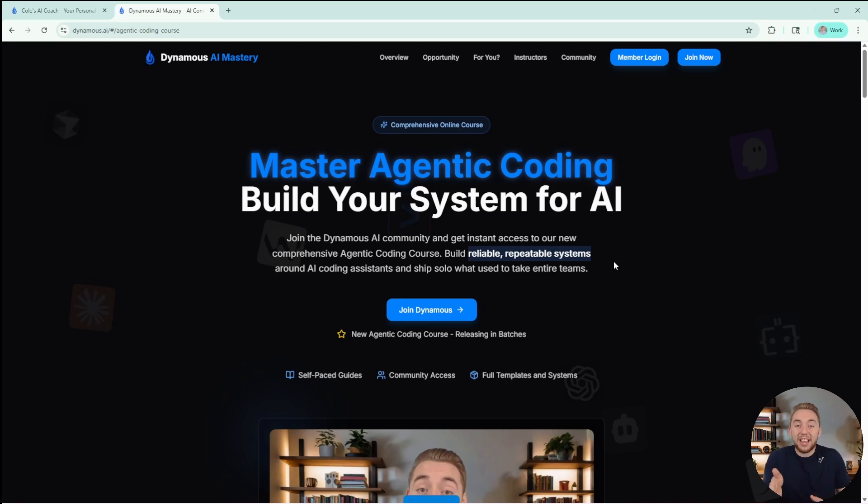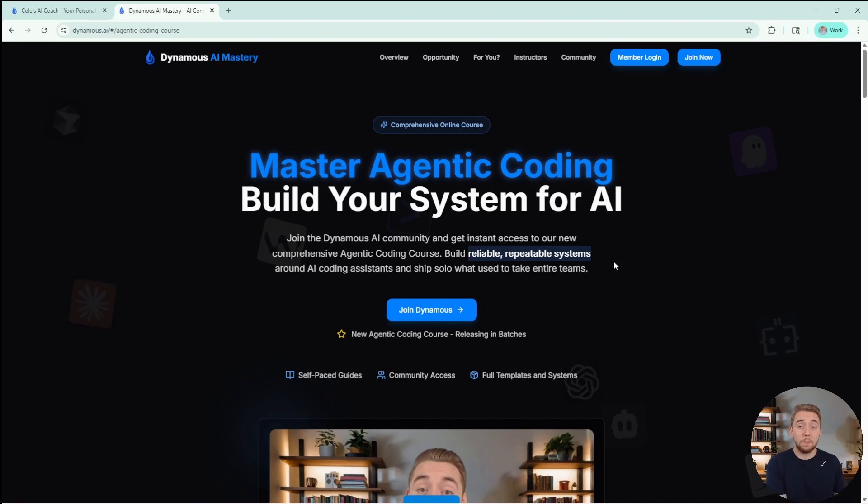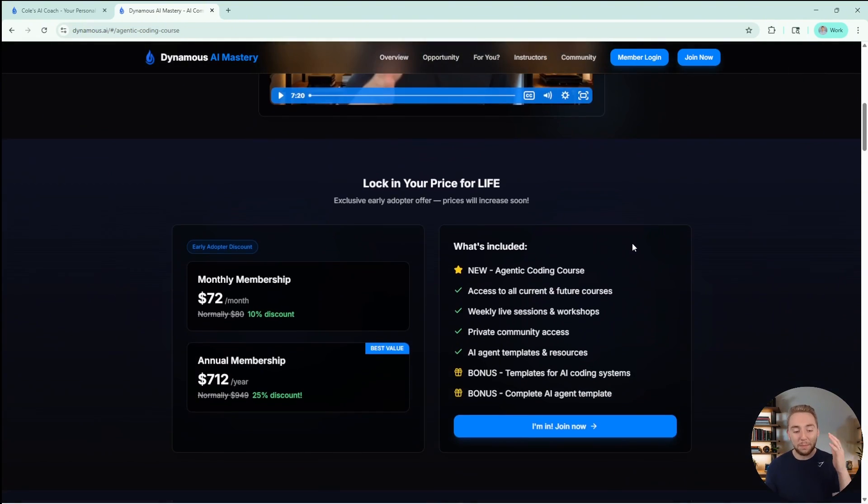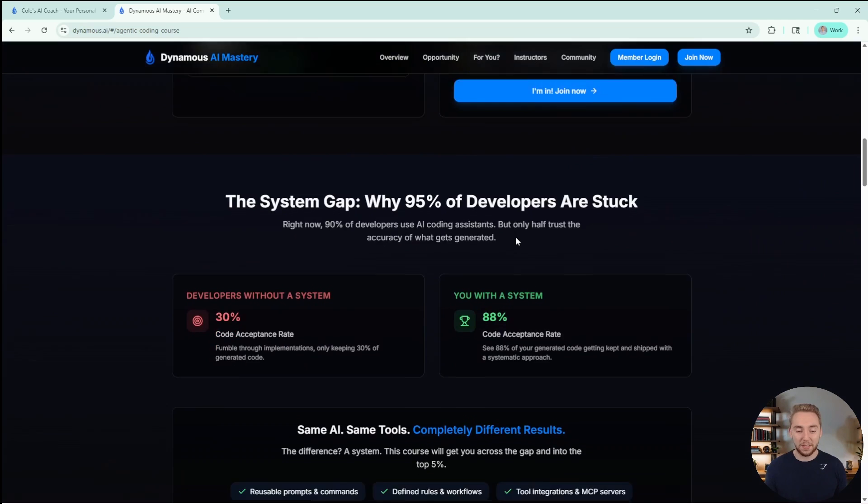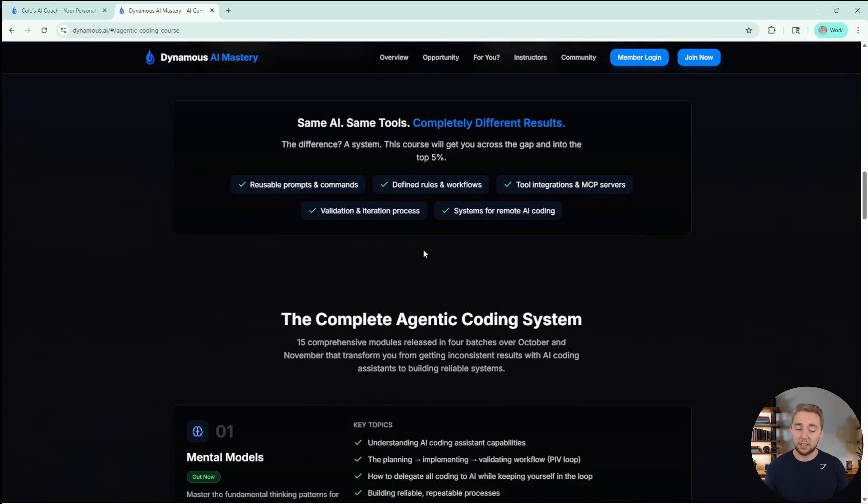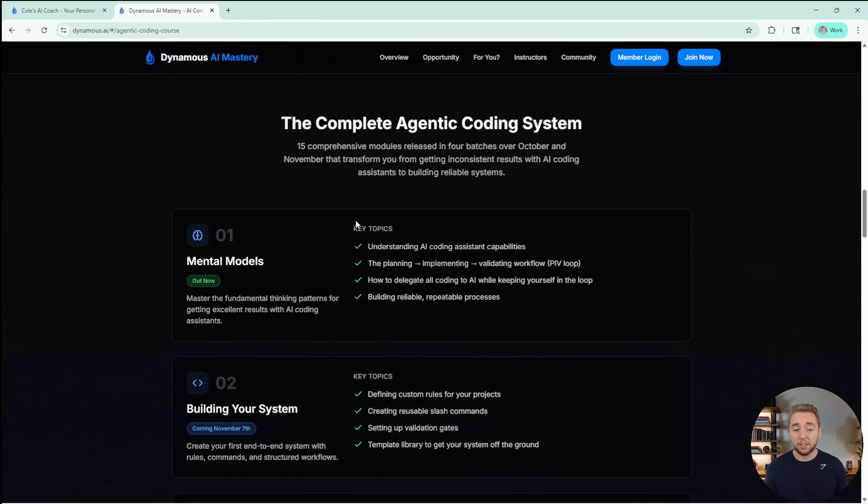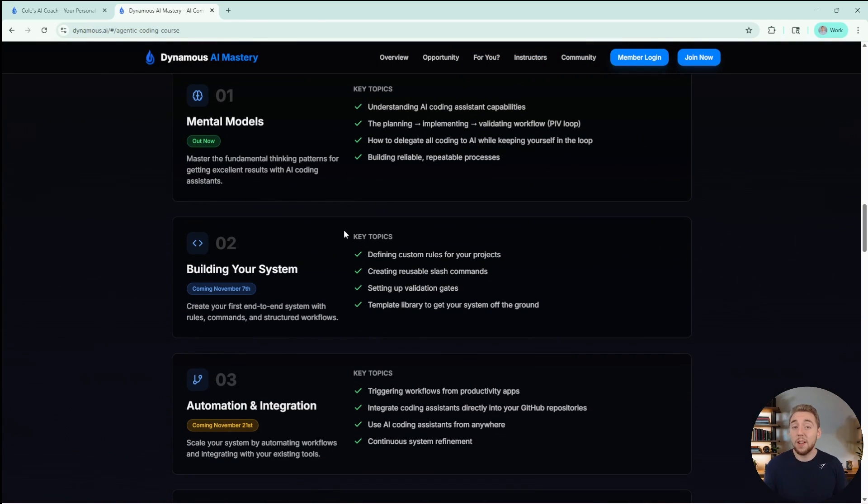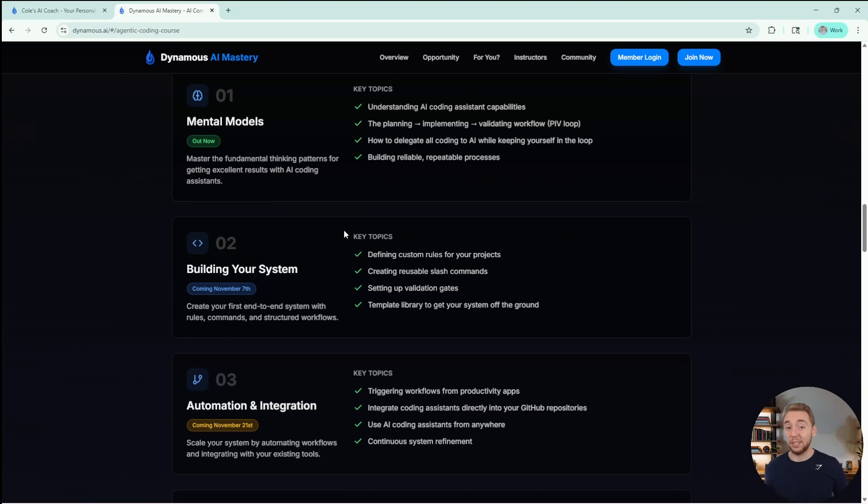You got to understand, I have to tell you about this right now because the first batch of the course was released right into the Dynamis community literally today. I'm super excited for this. We're going to be releasing the course in batches to the community over the next month and having live workshops to go along with these releases.